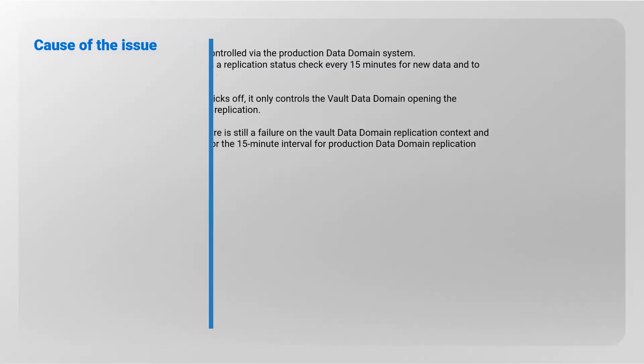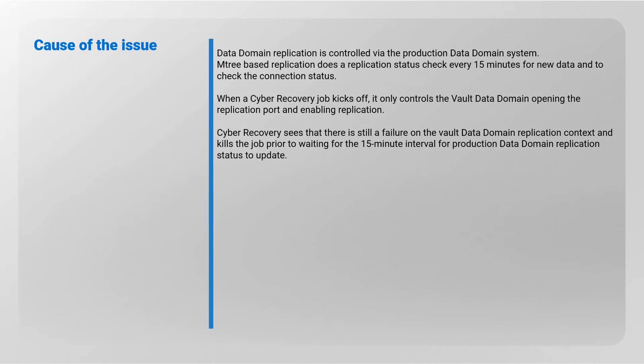Cause of the issue: Data Domain replication is controlled via the production Data Domain system. MT-based replication does a replication status check every 15 minutes for new data and to check the connection status.